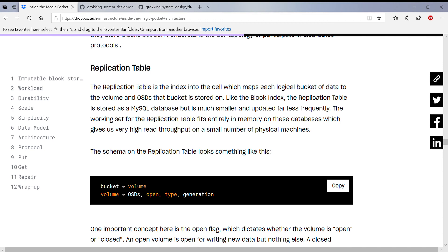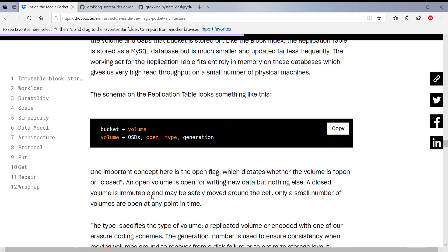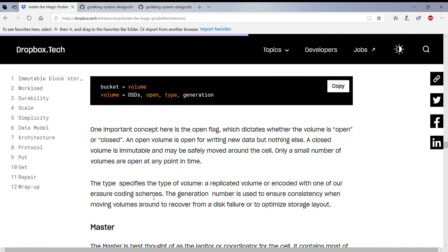So this explains where exactly it's going, and the volume is mapped to the object storage device. And 'open' is if the volume is open for write. They don't open all the volumes for write at the same time. They actually have very few volumes which are open. And when you want to write, you actually pick an open volume and you write to it. And 'type' is basically to know the encoding on it.